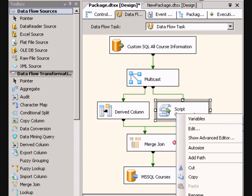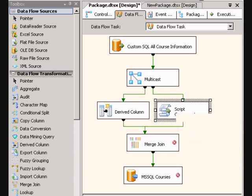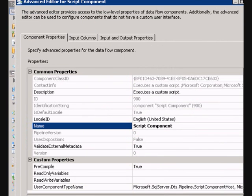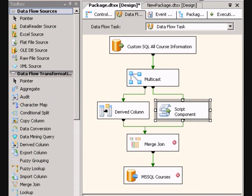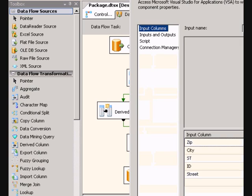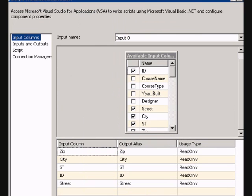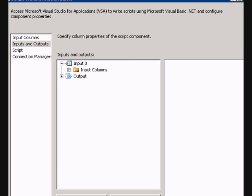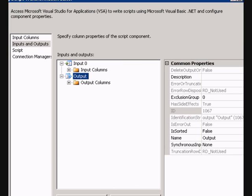So we do the same thing, right click, show advanced editor, or actually we could just double click this one since it's the script transformation. We go in here to our inputs and outputs, and the same thing. Our output, we need to highlight that, tell it that it's sorted.